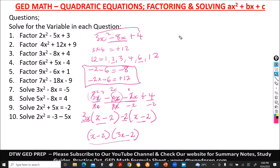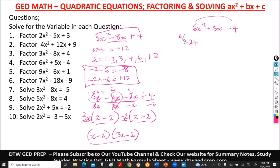Number 4 says 6x squared plus 5x minus 4. We multiply: 6 times negative 4 gives negative 24. The factors of 24 are 1, 2, 3, 4, 6, 12, and 24.